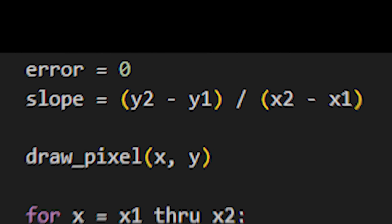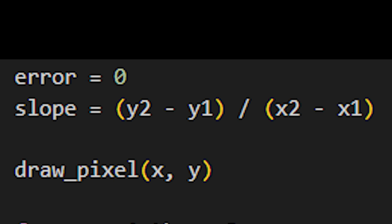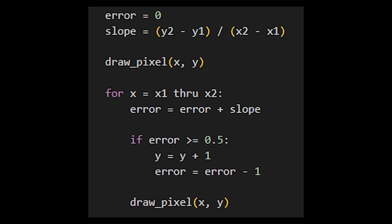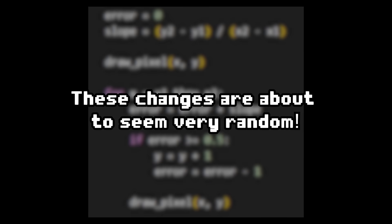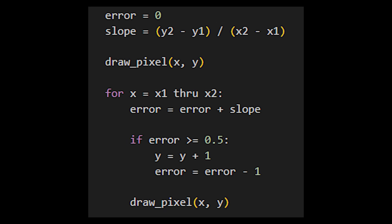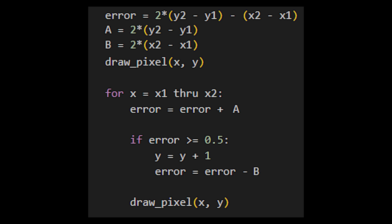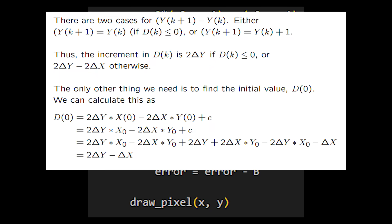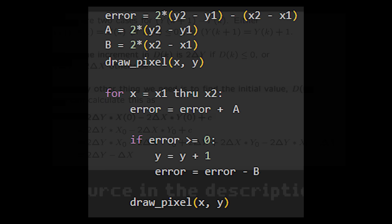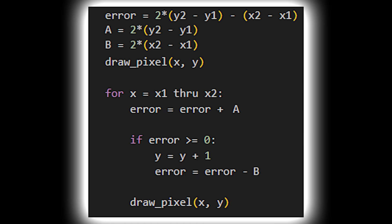Calculating the real slope is expensive, because division is a slow operation for computers. So to make the algorithm work with just addition and subtraction — which are lightning fast — he changed some values around. Instead of adding slope, he adds 2 times delta-y, which we'll call a. Instead of subtracting 1, he subtracts 2 times delta-x, which we'll call b. He changed the start value of error to 2*delta-y minus delta-x, and instead of comparing the error to 1/2, he compares it to 0. After those changes, this is the final version of Bresenham's algorithm — no division, and it still works just fine.